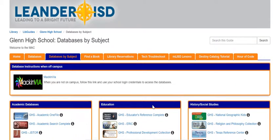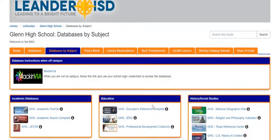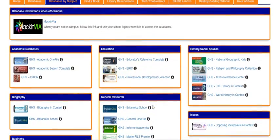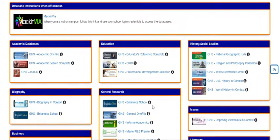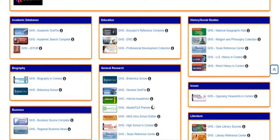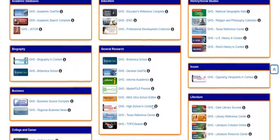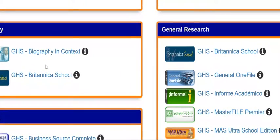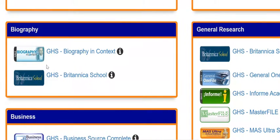Hello art students, today I'm going to be showing you how to research an artist using our subscription research databases. The first database we're going to be using today is Biography and Context, which is a Gale database.